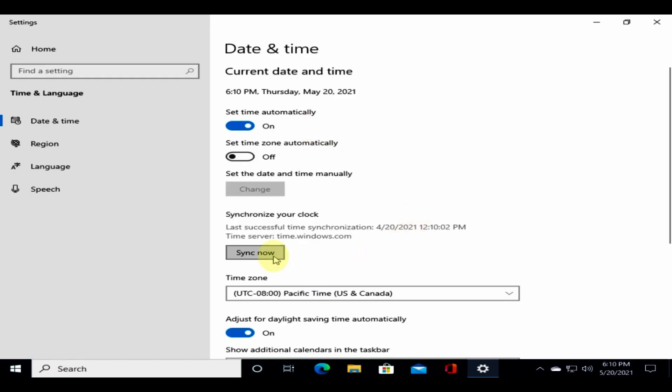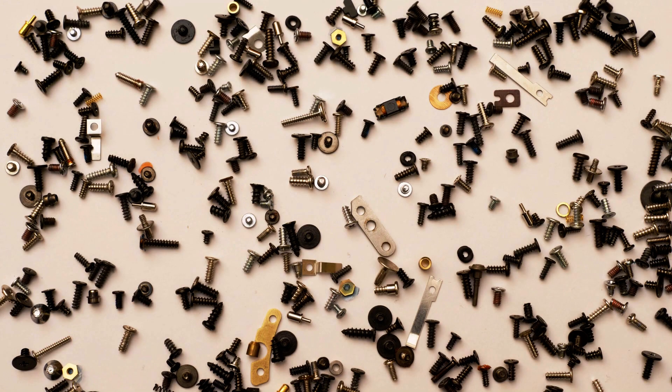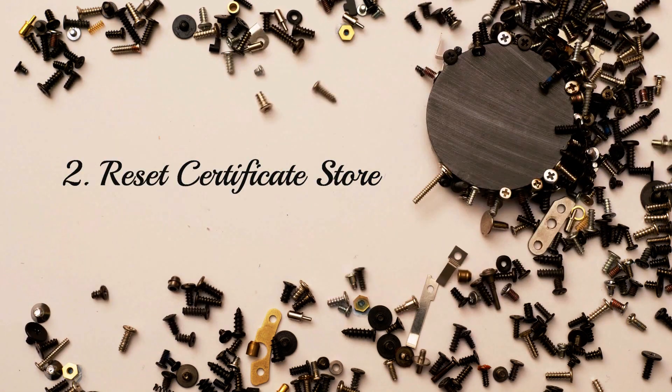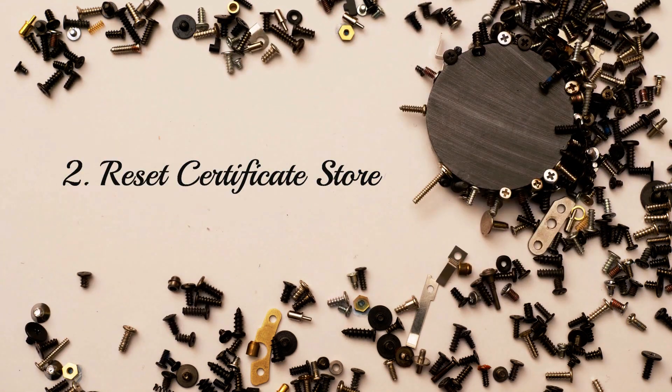Once this is done, please check if the website works. Solution 2: reset certificate store. Right click on start and select run. Now type in inetcpl.cpl and hit enter. Select content, select clear SSL state.